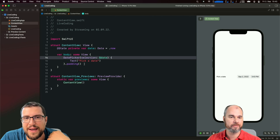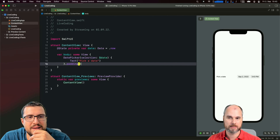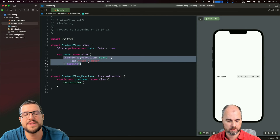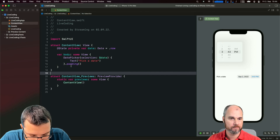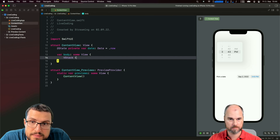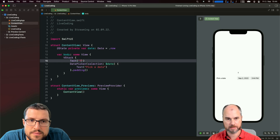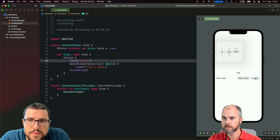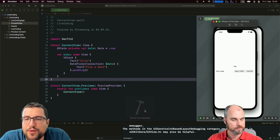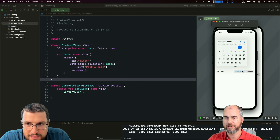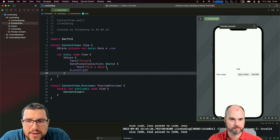SwiftUI takes all the available space, so maybe when we put it into a VStack it would behave differently - like an overlay situation. Normally you would have other elements on top of it, like a title. It's showing in the top left corner both in preview and in the simulator. Maybe you have to specify where to anchor it or something.